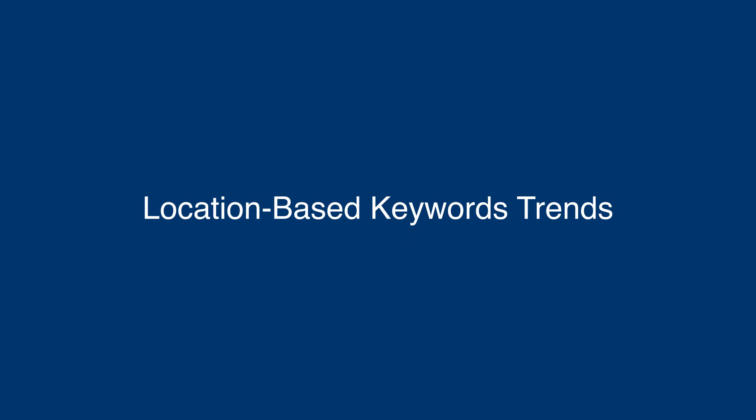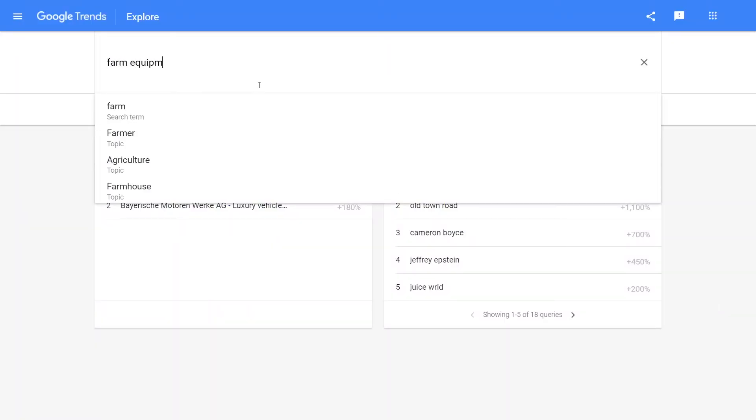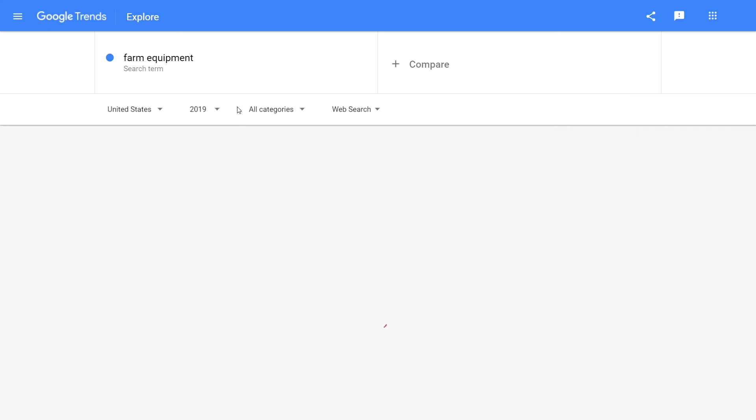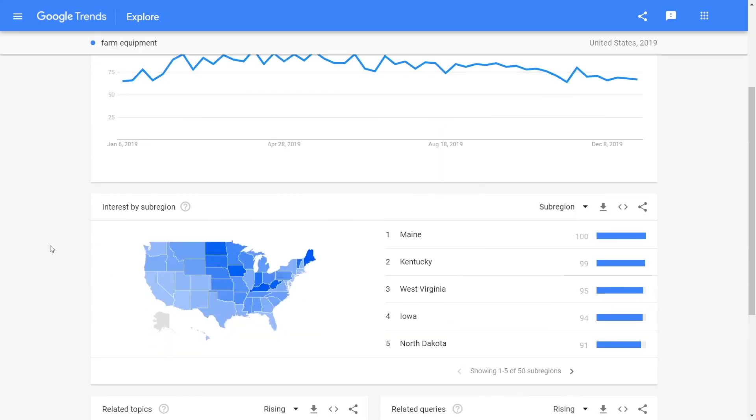When looking at location-based keyword trends, you want your marketing to be as effective as possible. Some areas in the country, or some areas in the world, are more interested in products, services, and industries than others.